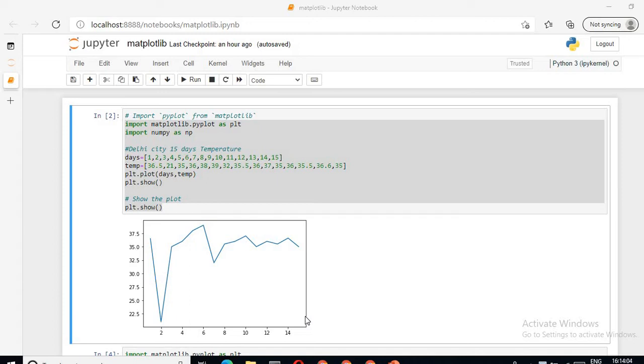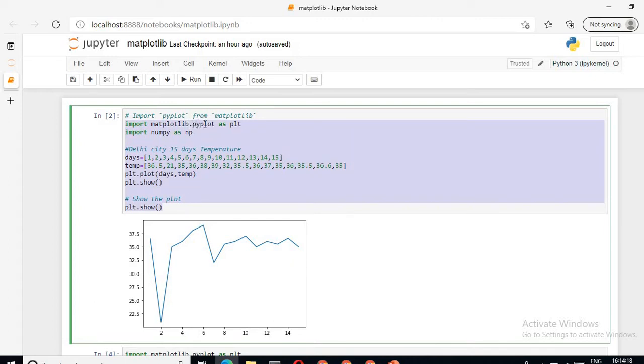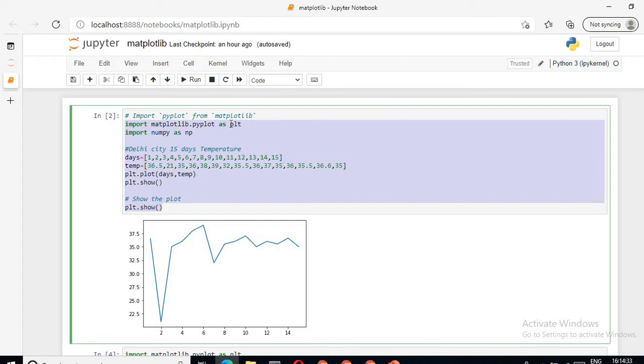The first step is to import the library. For importing the library, I am writing the keyword import matplotlib.pyplot as plt. Pyplot is a module which belongs to matplotlib library. Instead of writing this big word every time, I will use the shortcut plt. You can use any variable name, but mostly in Python matplotlib uses plt for matplotlib.pyplot.